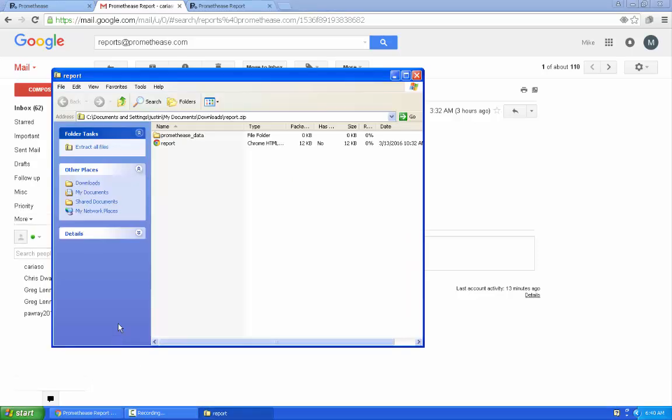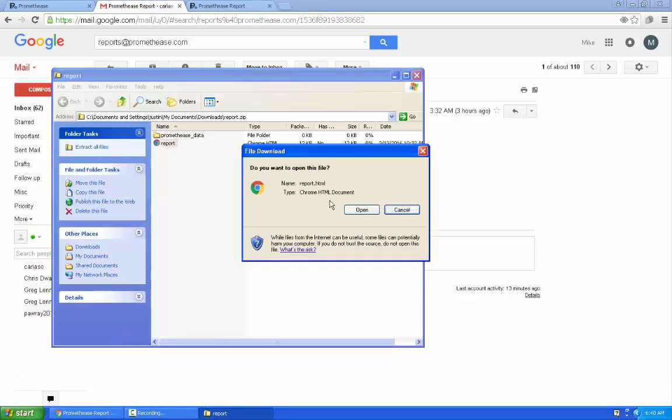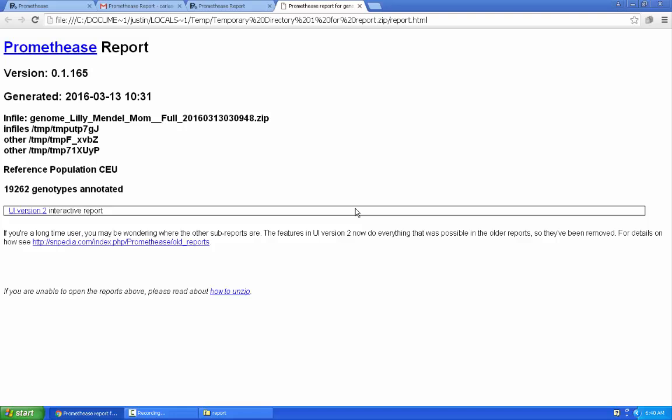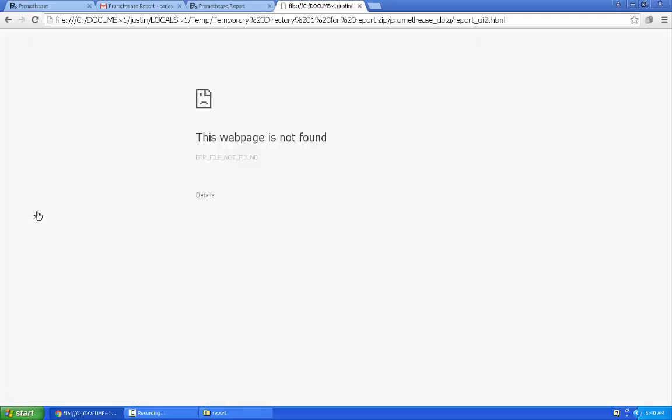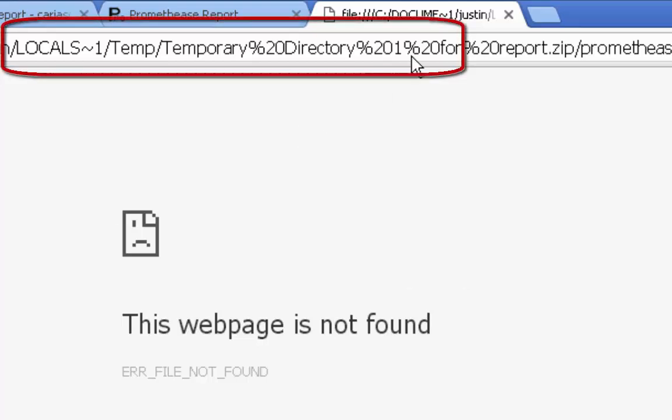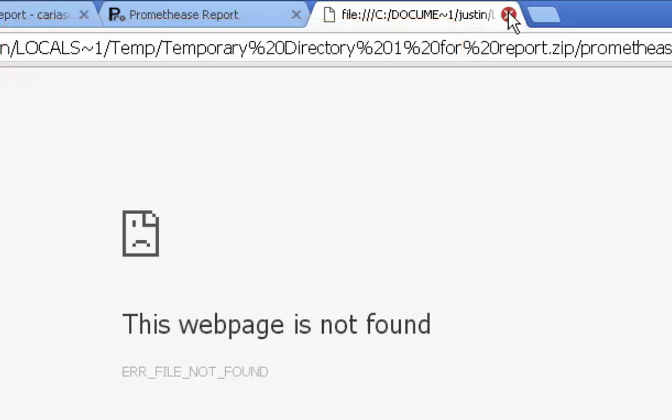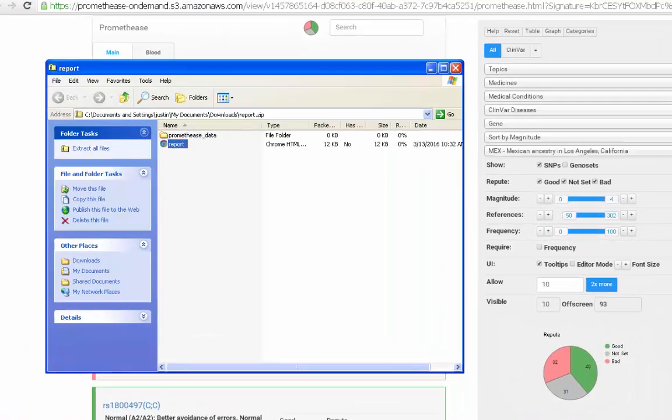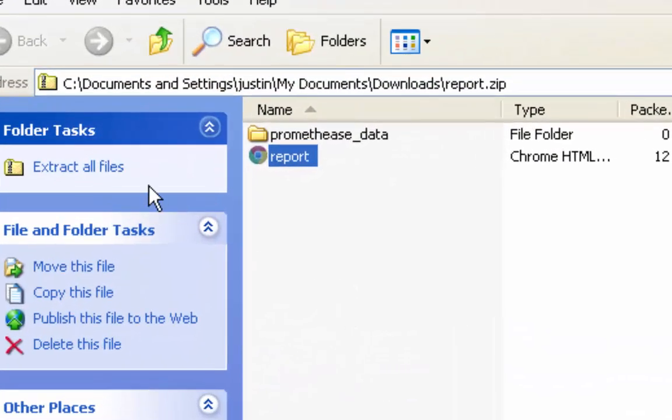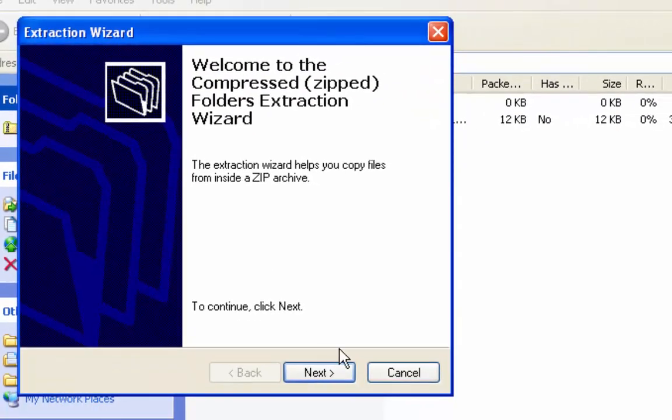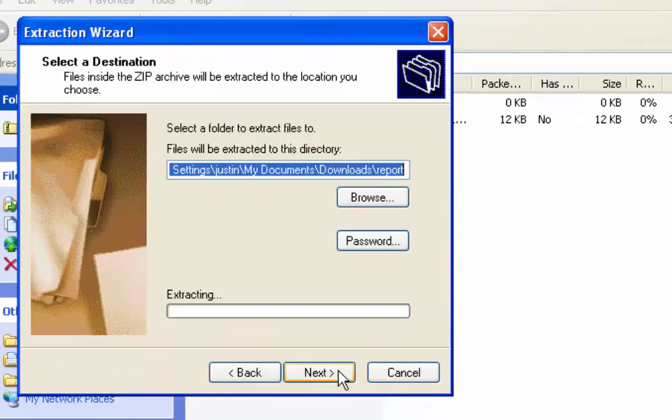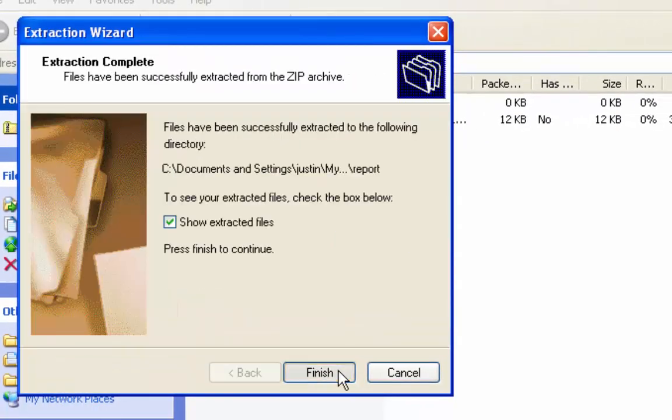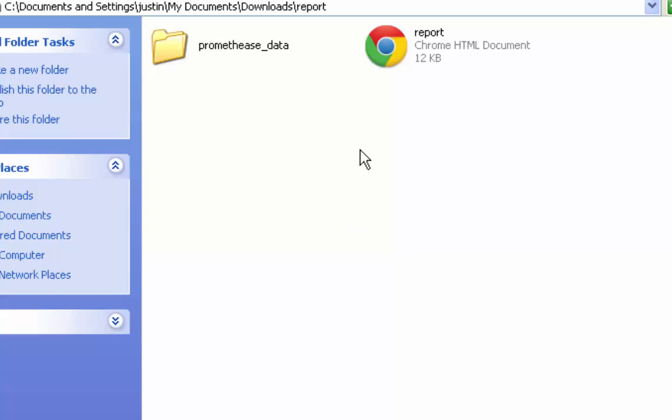Opening up this file is the major source of confusion for Promethease users, because sometimes you can see something like this. And the reason is that you didn't really unzip the file. Windows made it too easy to get one particular file out of there, but didn't unzip all the others. By clicking on Extract All in Windows, or different methods for different operating systems, you get all of the files really unzipped.